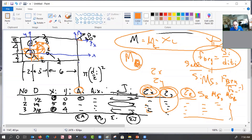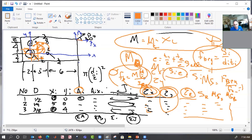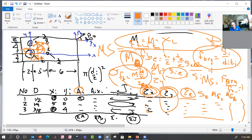If we have bolt bending, our eccentricity is T1 over 2 plus T2 over 2. So the moment in each fastener is S of each times its eccentricity. Then we calculate the bending stress: FB equals M times (d/2) divided by I of the fastener shank. The margin of safety for bolt bending would be FTU over F_bending of the bolt minus one. That could go in another column if we need bolt bending.